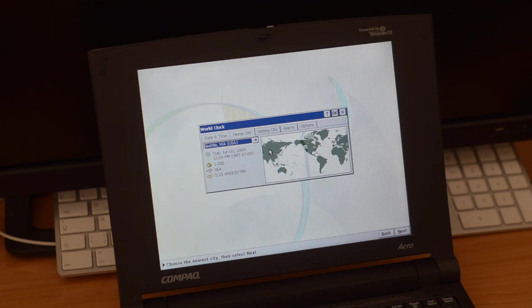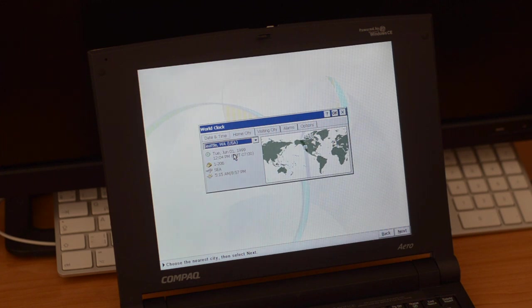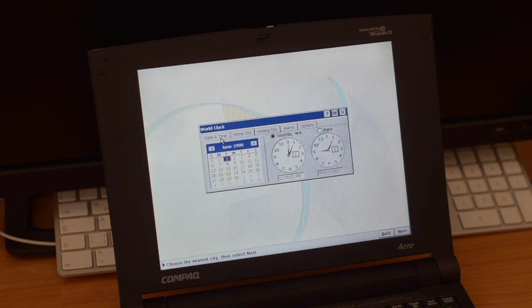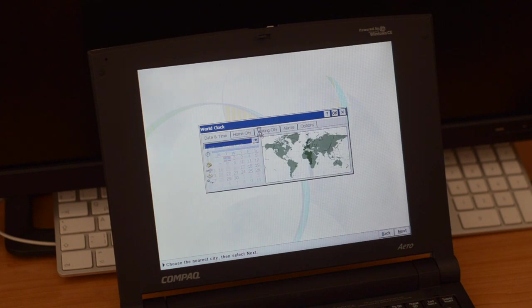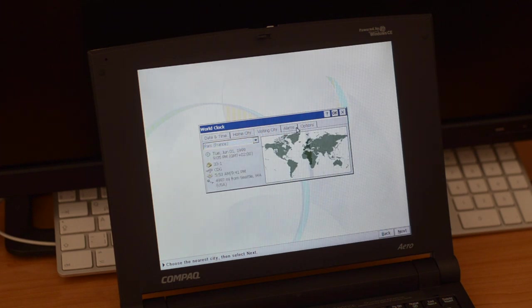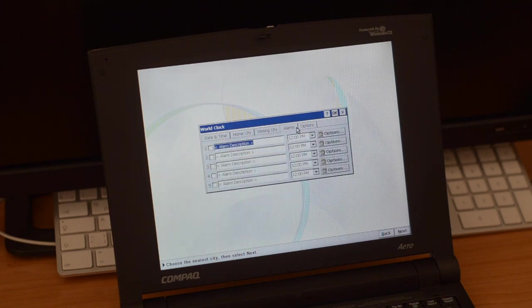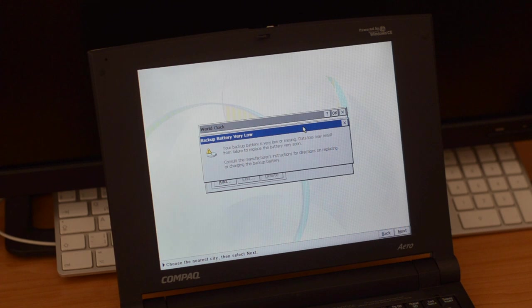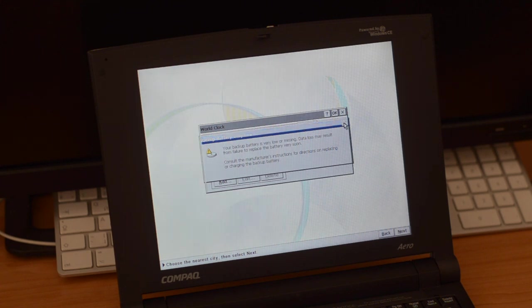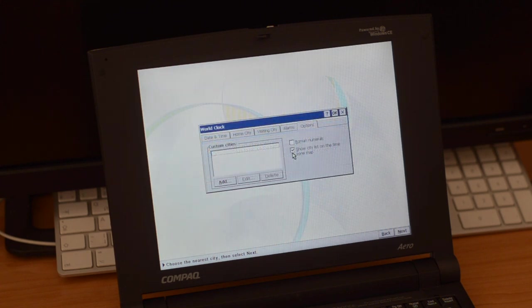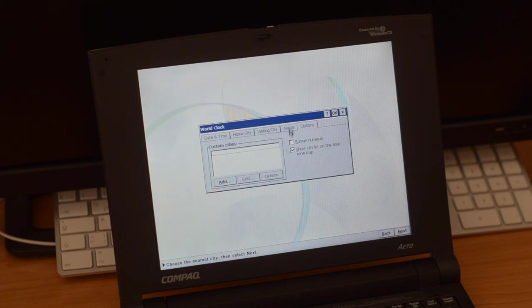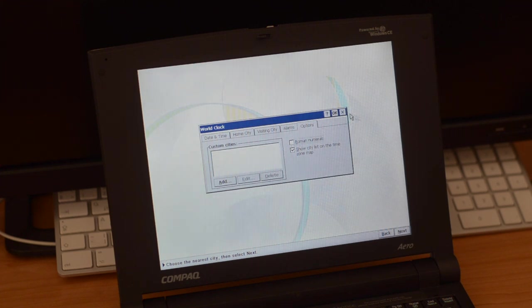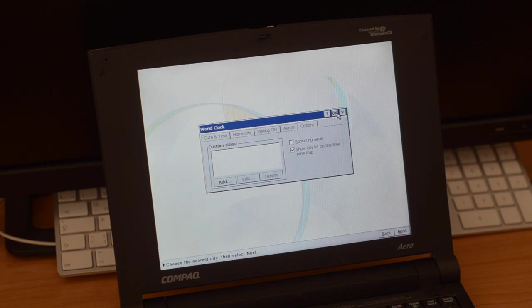Alright, date and time will not matter, but CE is set to 1999, so we can leave it like that. Date and time as well, it's not going to save anyway. You can choose a visiting city, there's an option to set up alarms, and some options here. Normal numerals, I don't know what that will do, but whatever. We're good, we press okay.